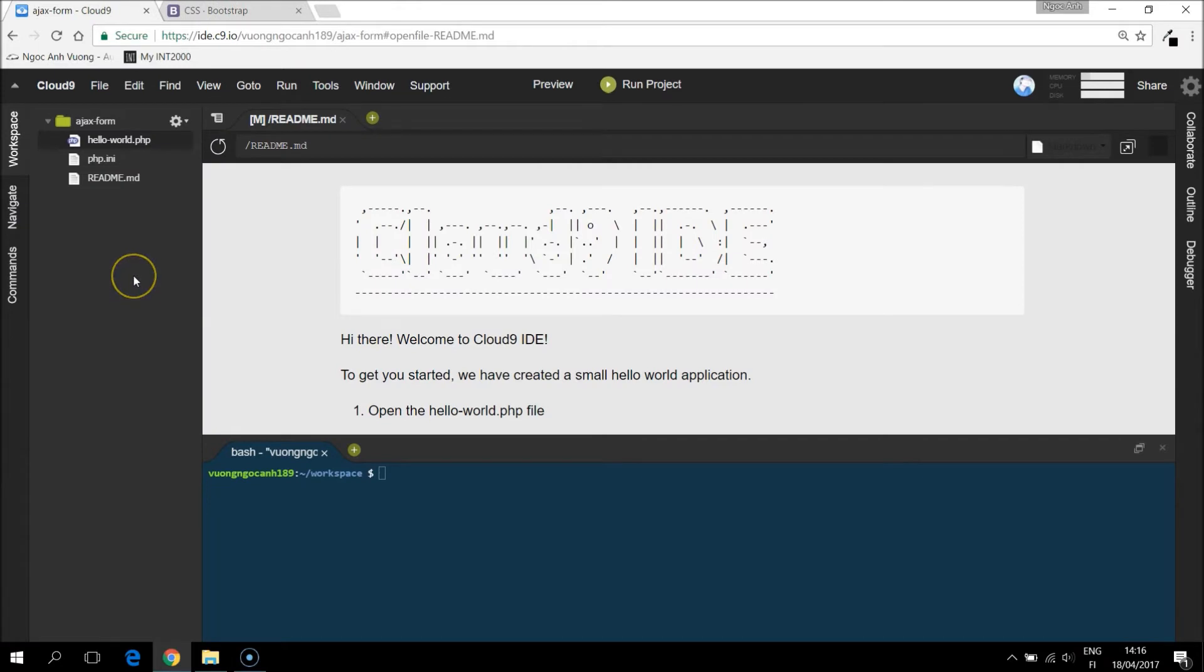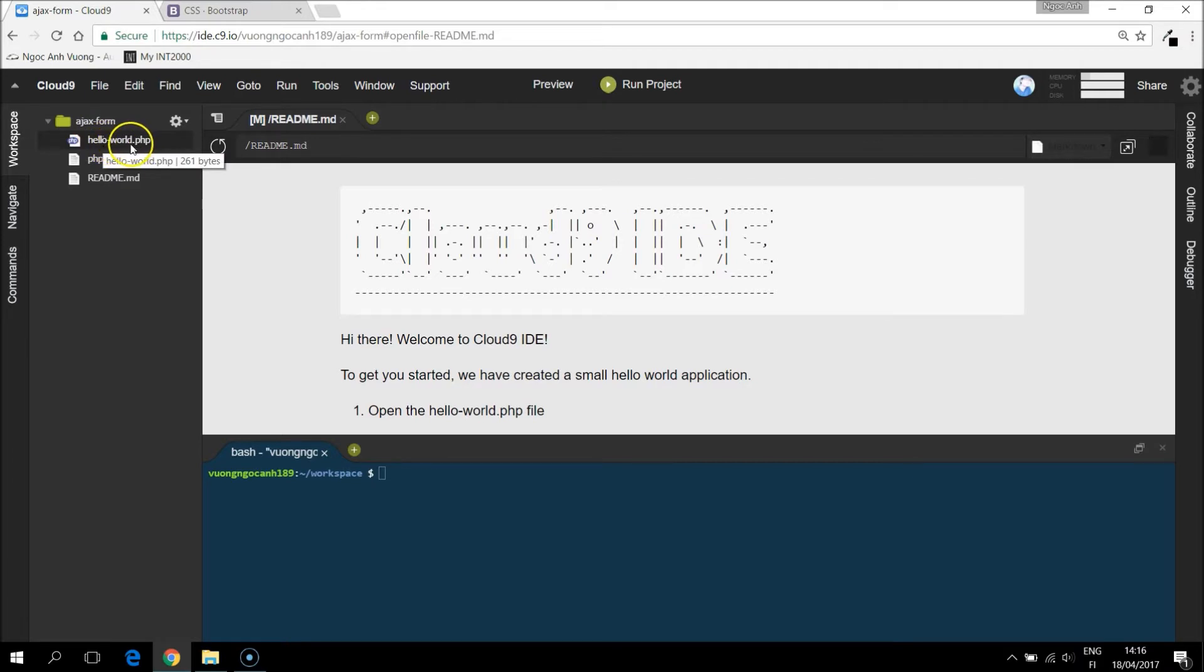So this is our working space. We have HelloWorld.php is the default file by Cloud9.